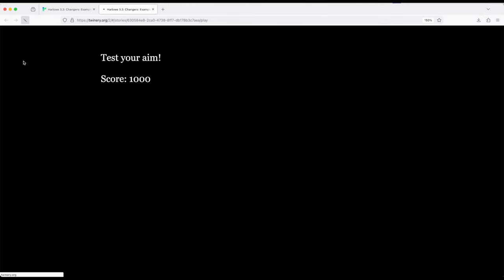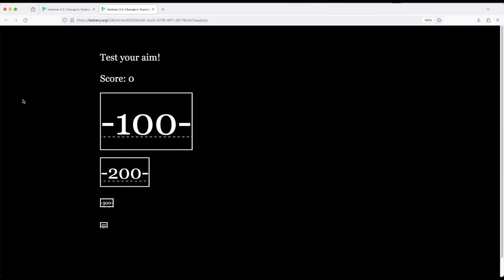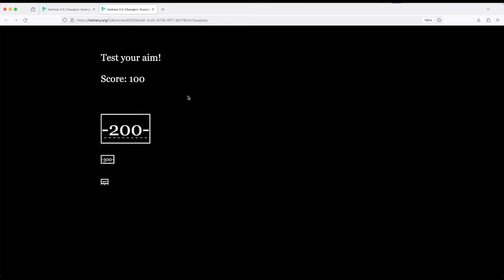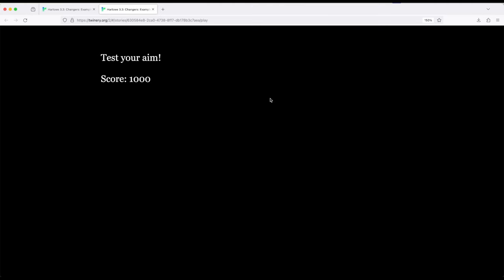But if I mouse over, notice the score changed 300 400 right here up to a thousand. I'm going to refresh this because I did it very quickly. So mouse over 100, boop, mouse over 400, boop, mouse over 300, and mouse over 200.